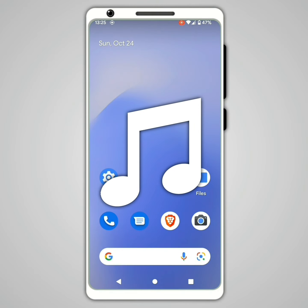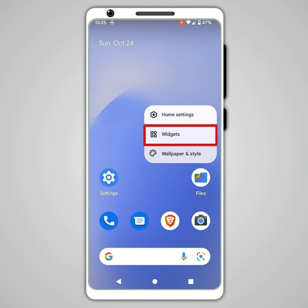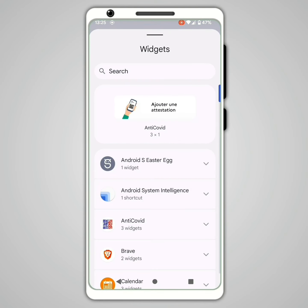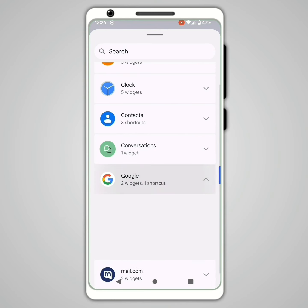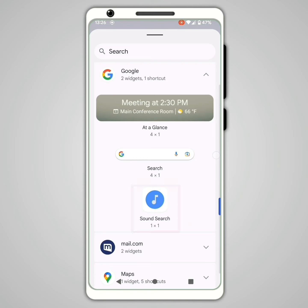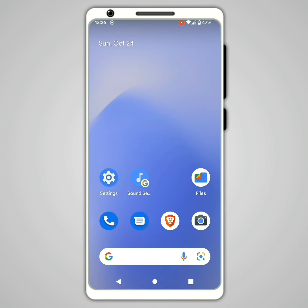Fourth tip: identify a song with your smartphone. Press and hold your finger on the home screen, then click on Widgets. Click on Google, and finally drag the Sound Search widget to the home screen. To identify a music, click on it.